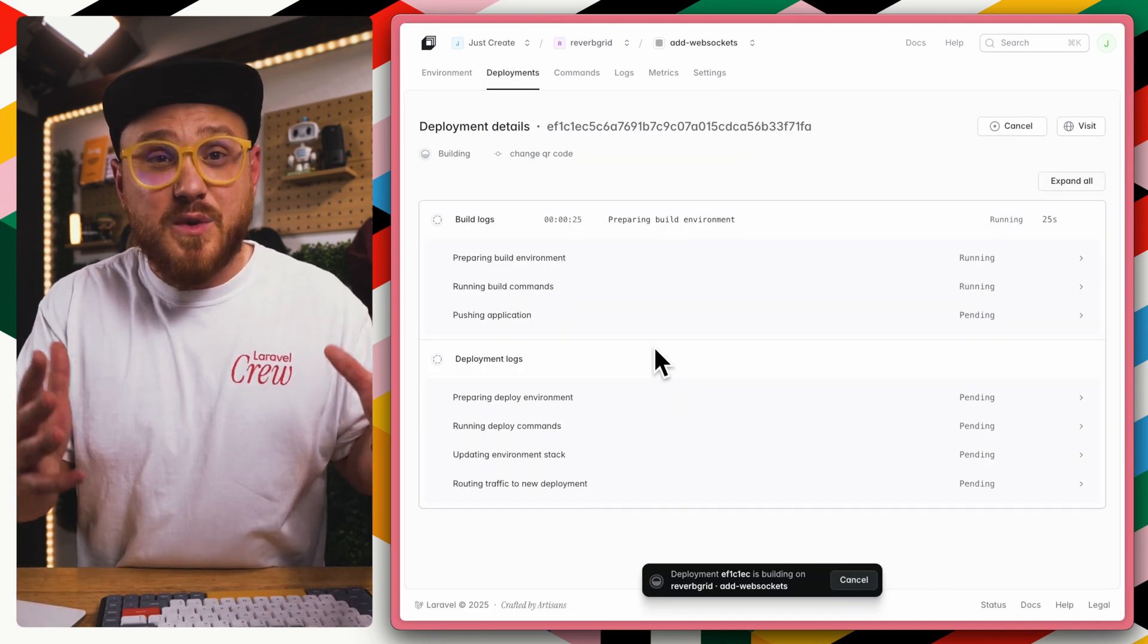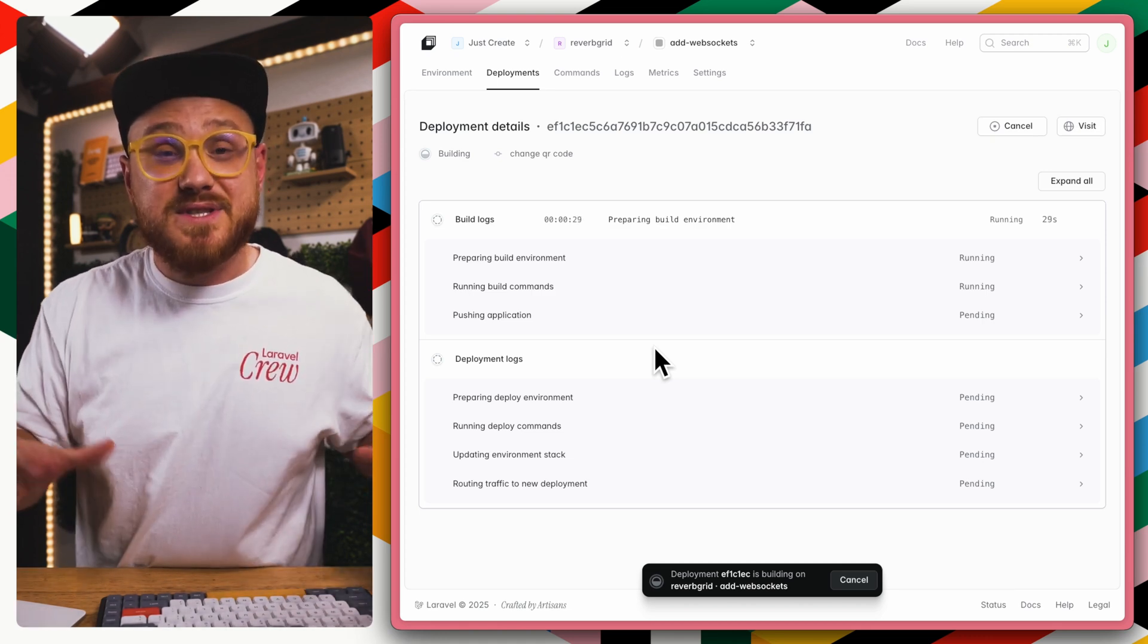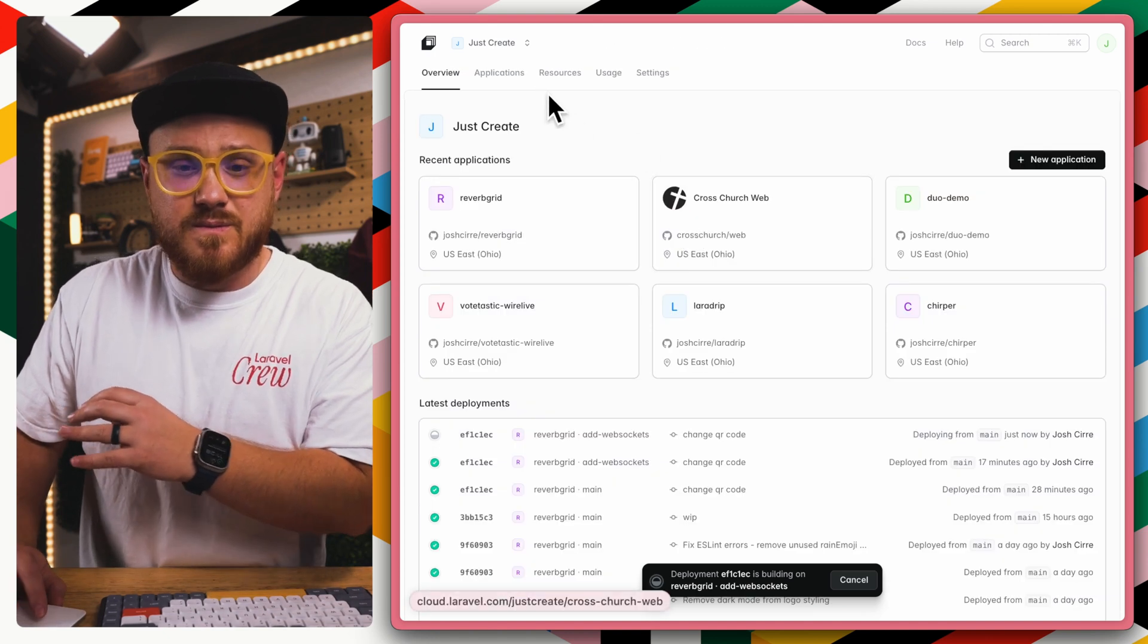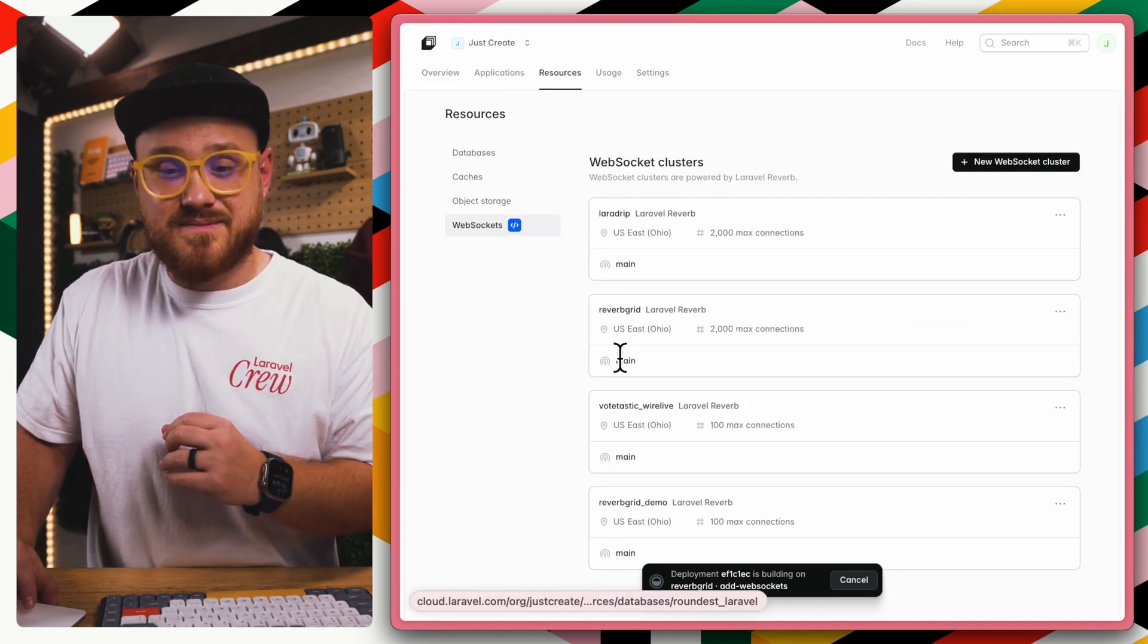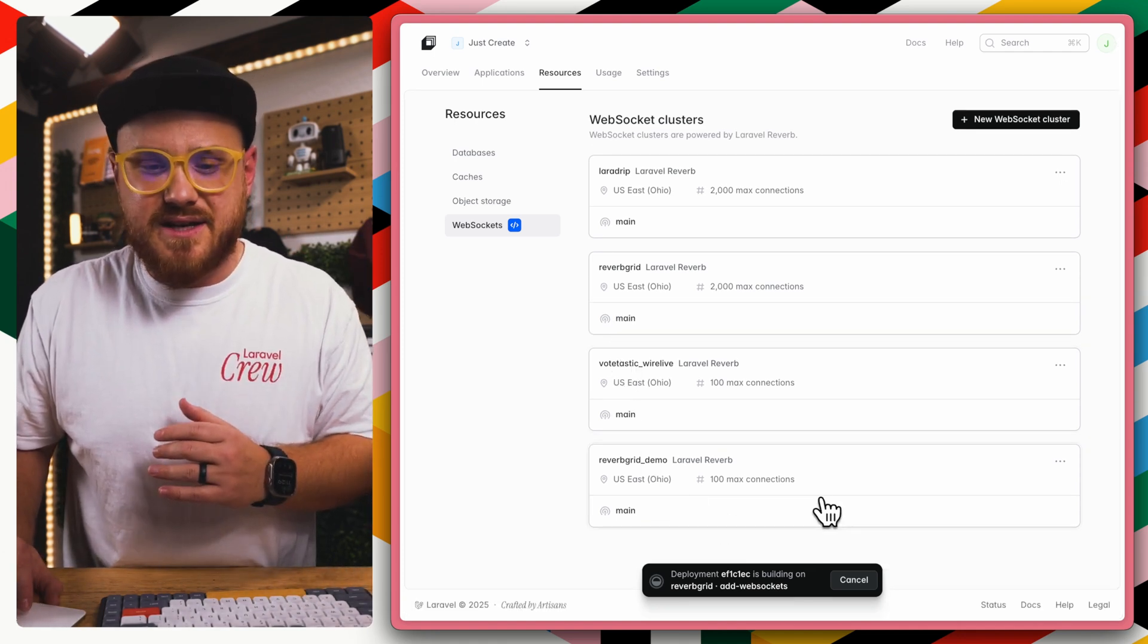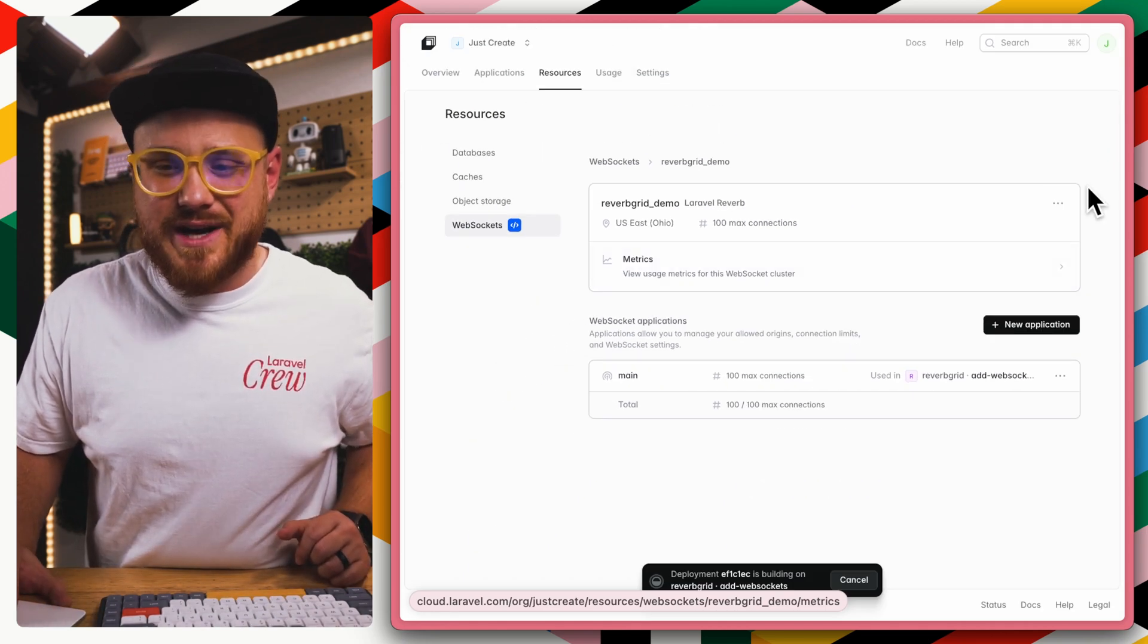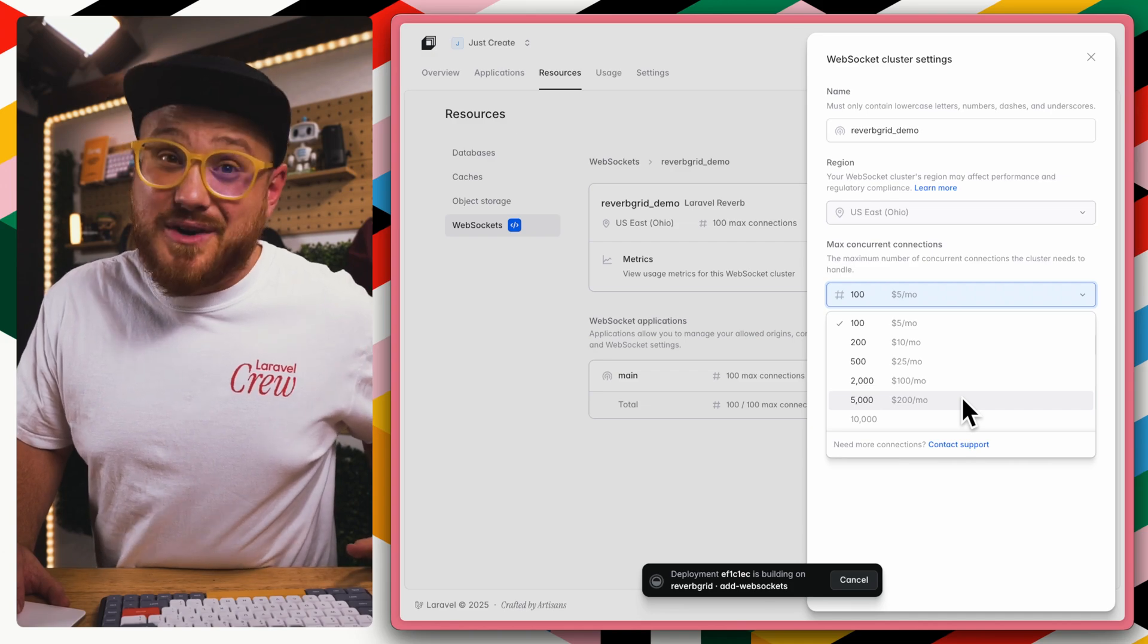Now for some reason you want to increase those concurrent connections for that managed WebSocket cluster, you can do that. You just have to go into your account settings, resources, WebSockets, and find the WebSocket cluster that you created for the application. In this case, Reverb Demo. I can see the usage metrics for this WebSocket cluster, or I can go ahead and edit this. Let's say 5,000 concurrent settings if I wanted to.